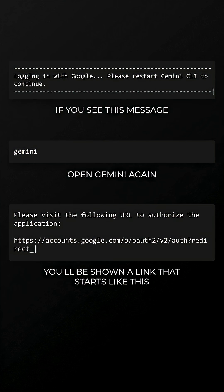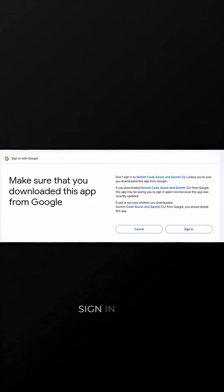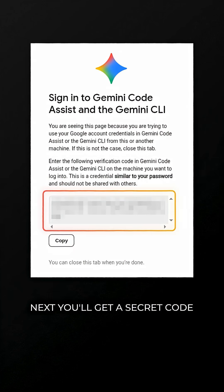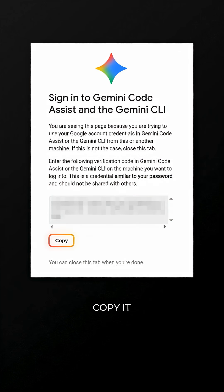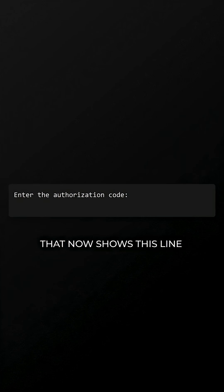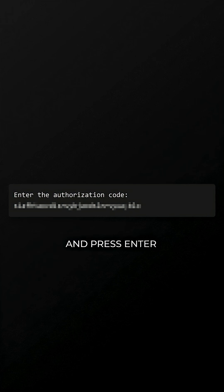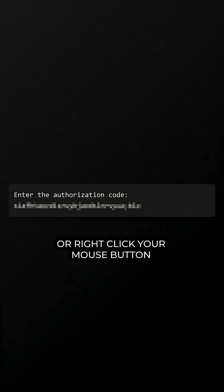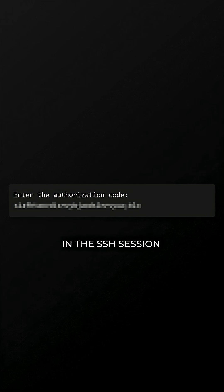You'll be shown a link that starts like this. Open it in your browser and sign in. Next, you'll get a secret code — copy it. Then go back to the terminal that now shows this line, paste that code here, and press Enter. If Ctrl-V doesn't work, try Ctrl-Shift-V or right-click your mouse button in the SSH session.